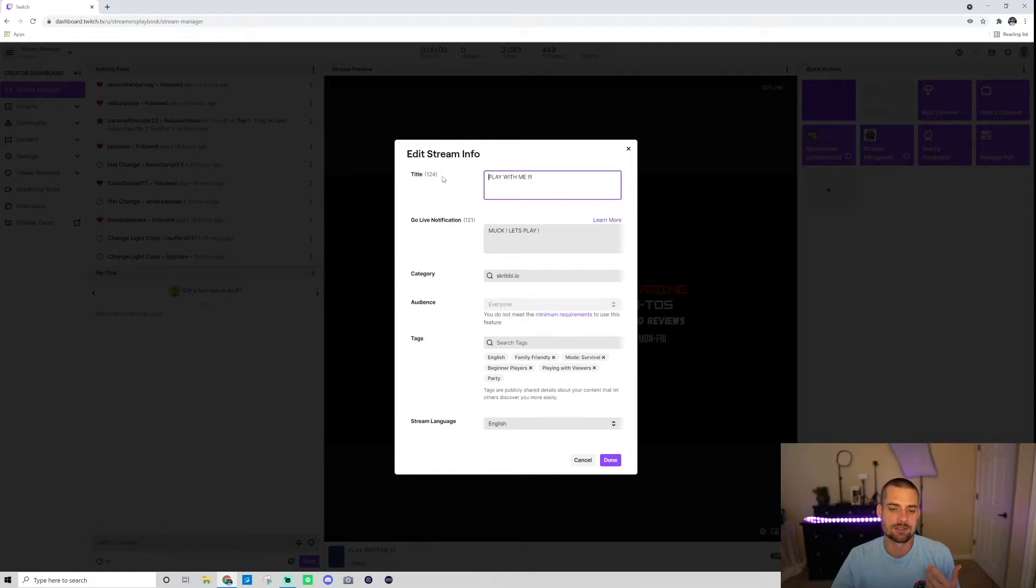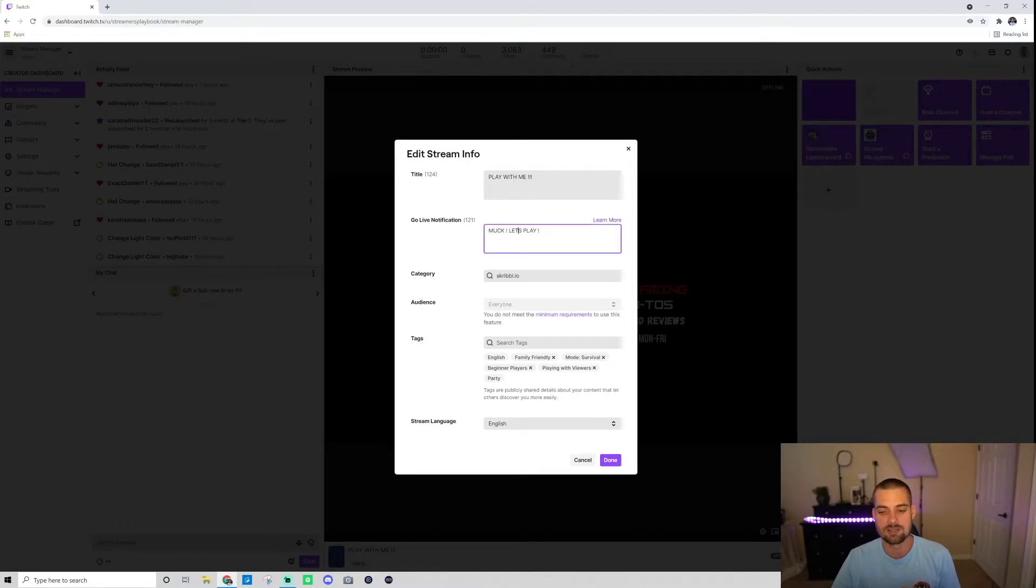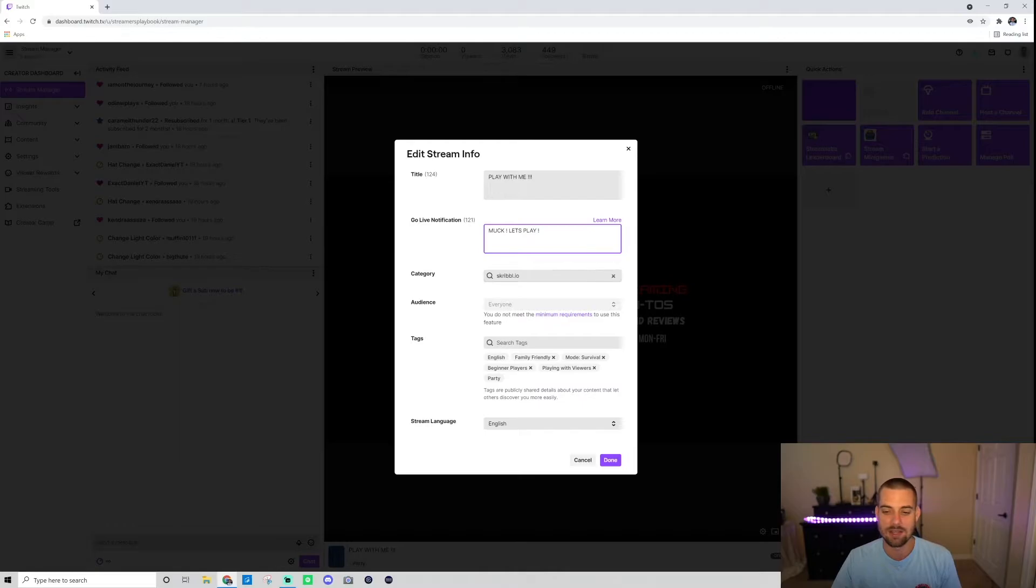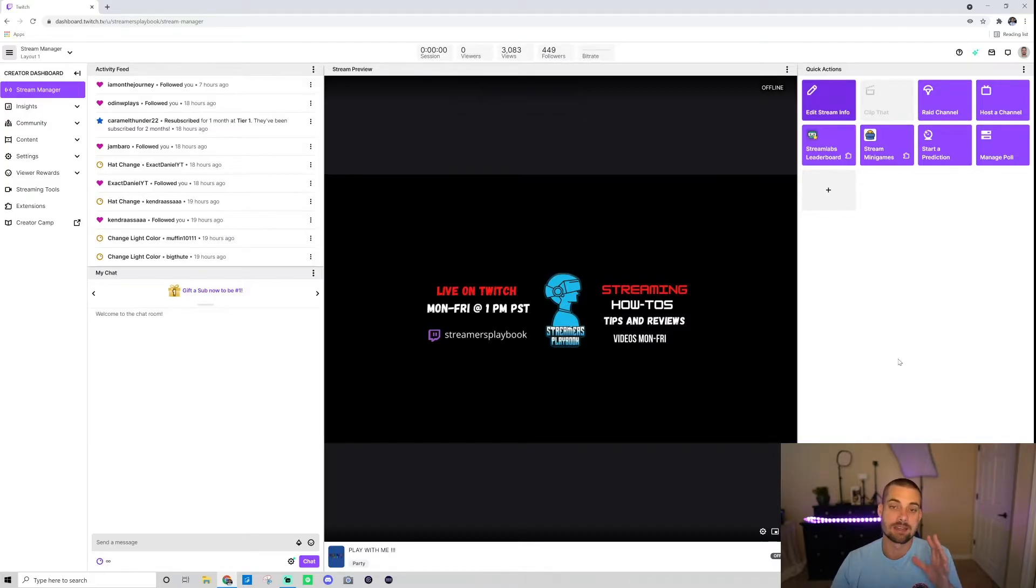And here, I'm going to choose the title of my stream. And then this is where I'm going to edit the go live notifications. So you get 121 characters that you can use. For me, I've been playing a lot of muck lately, so I'm just saying let's play muck. But you can put whatever you want, you choose your category, and then once you're done, it's going to save it. See, stream info updated successfully. It's super simple.